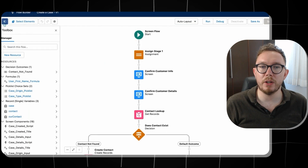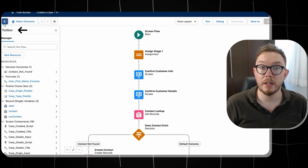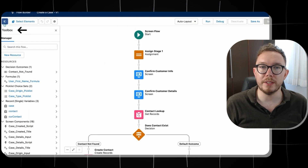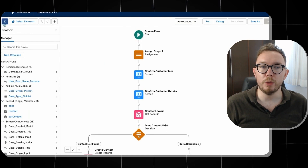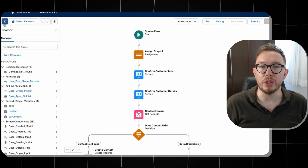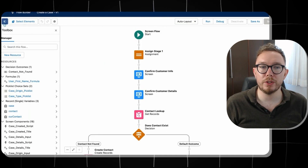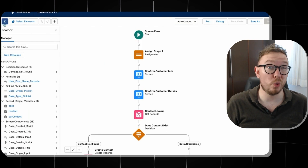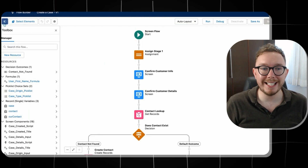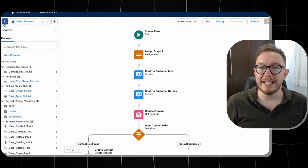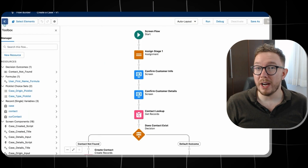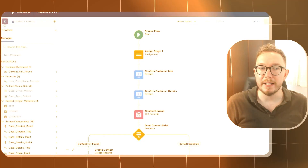All resources can be seen under the toolbox on the left. You can open the toolbox using the following icon. The toolbox contains all the resources used within a Flow. Additionally, you can create additional resources to perform things like store static data, store data that can be changed, or calculate data on the fly.